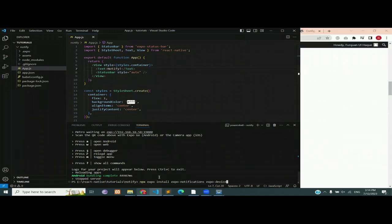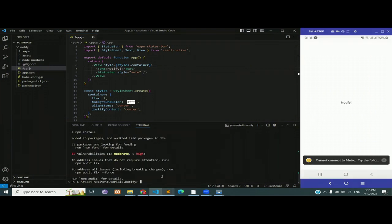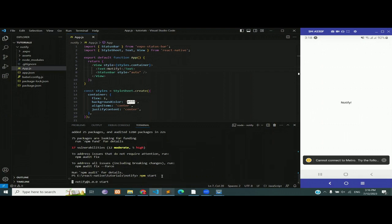Now we are going to install some dependencies. Stop the server by pressing Ctrl+C. Install the dependencies for notification and device — you can copy the command from the description. After the dependencies have installed, reload the app and it should work just fine.